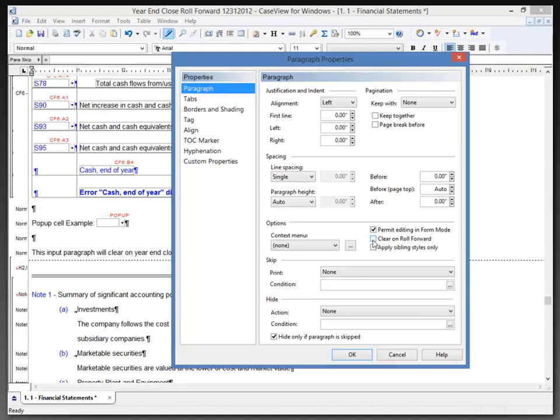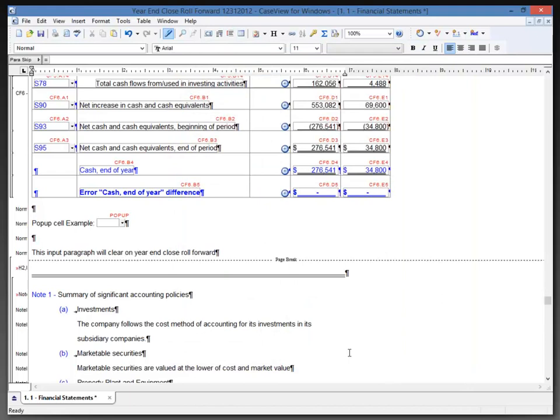We also have the option to clear on roll forward. If you're asking questions of your staff and you want them to fill out a form, but that form is only pertinent to the current year, you may want to set the input paragraphs to clear on roll forward so the information will go away on the year-end close. I'm going to click OK to accept that change.